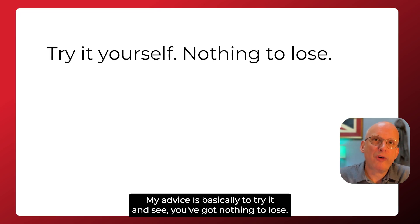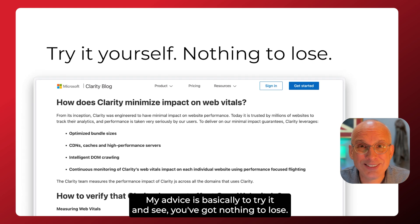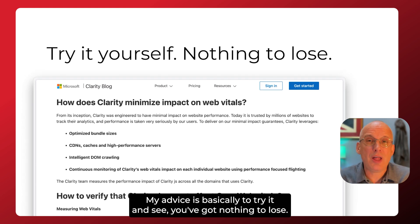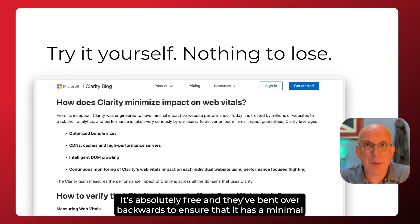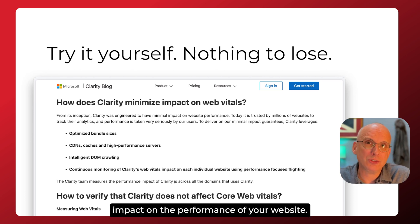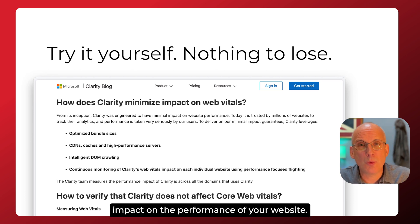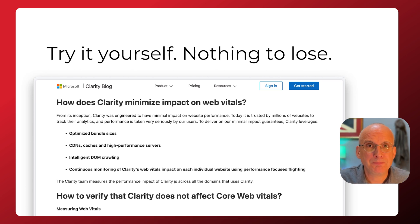My advice is basically to try it and see. You've got nothing to lose. It's absolutely free, and they've bent over backwards to ensure it has a minimal impact on the performance of your website. So really, there's no reason not to give it a go.